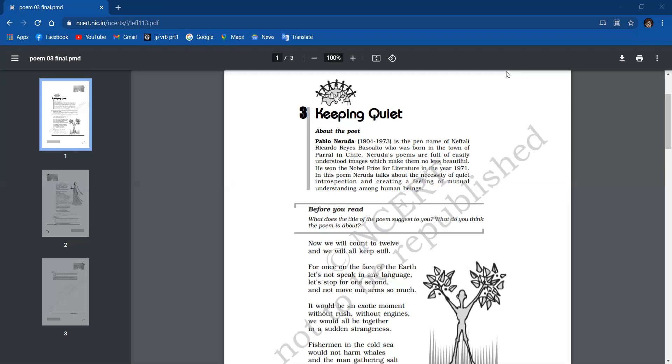Now the next stanza: It would be an exotic moment, without rush, without engines. We would all be together in a sudden strangeness. Fishermen in the cold sea would not harm whales and the man gathering salt would look at his hurt hands.